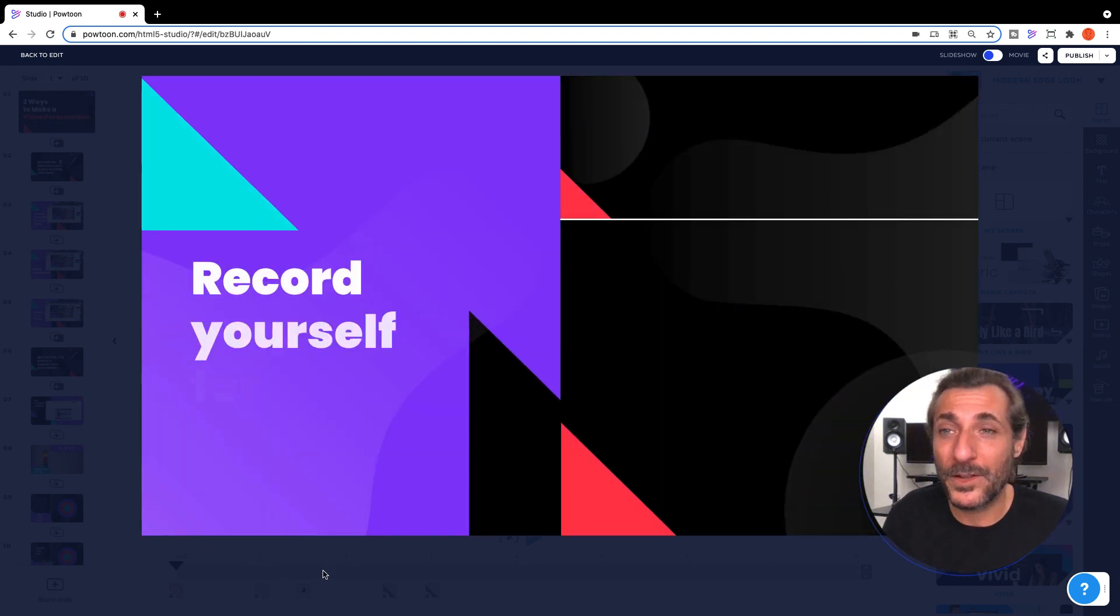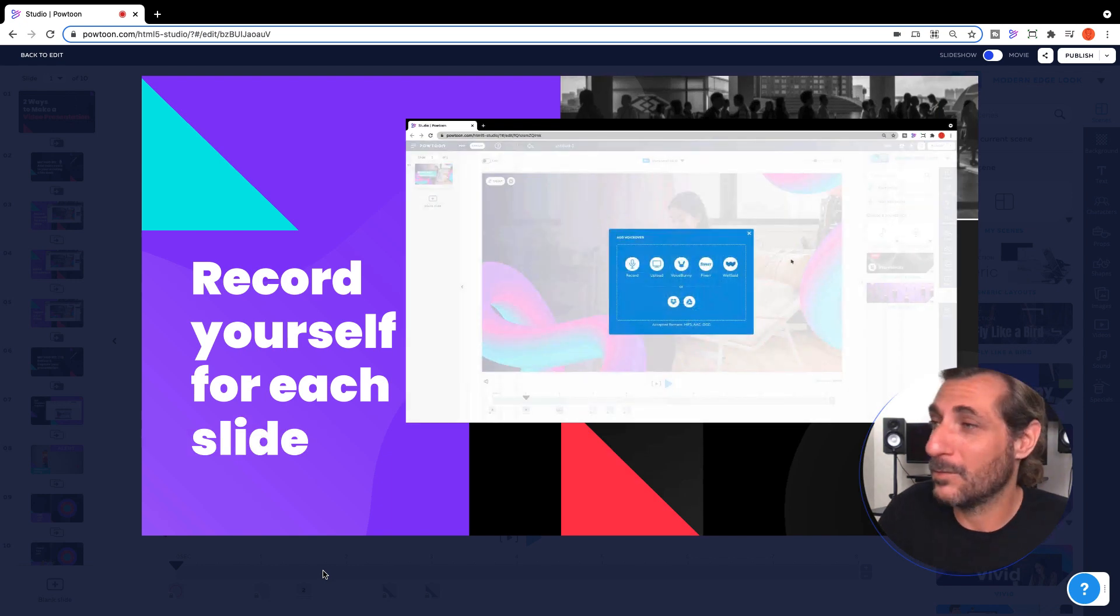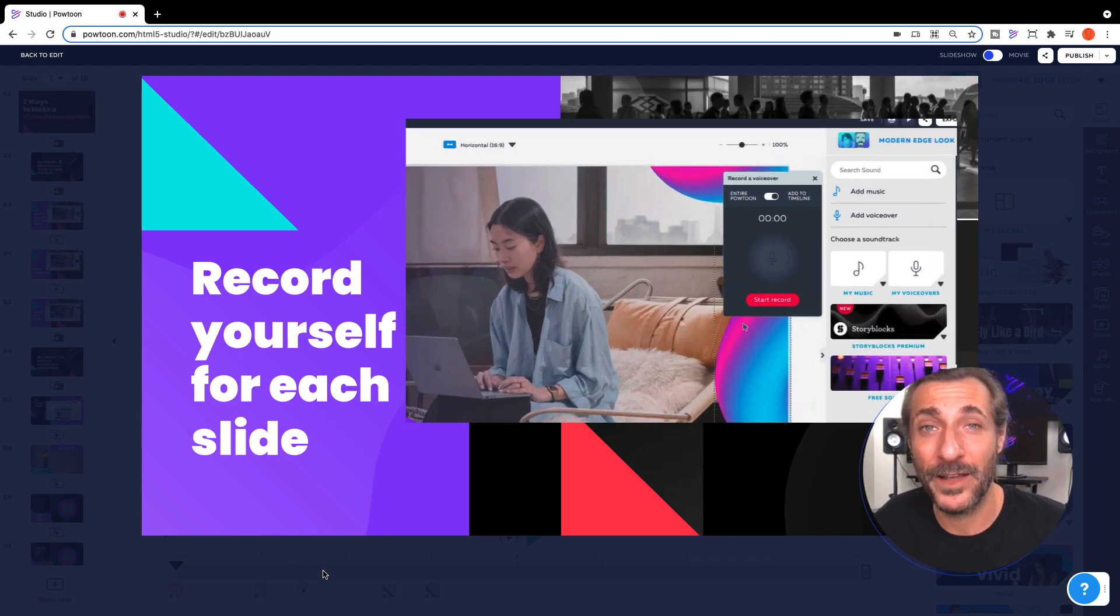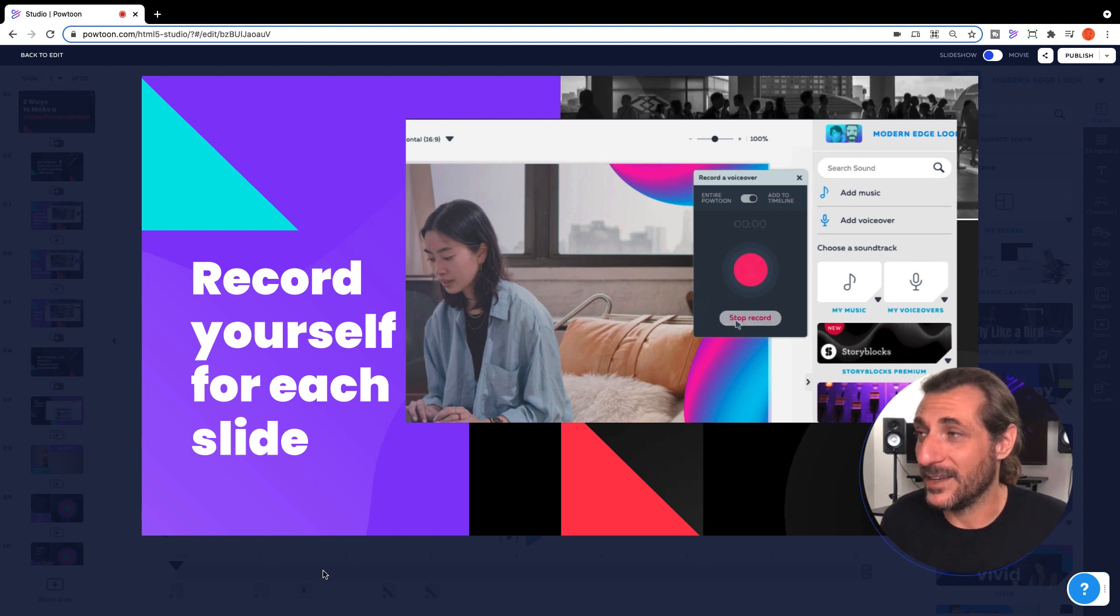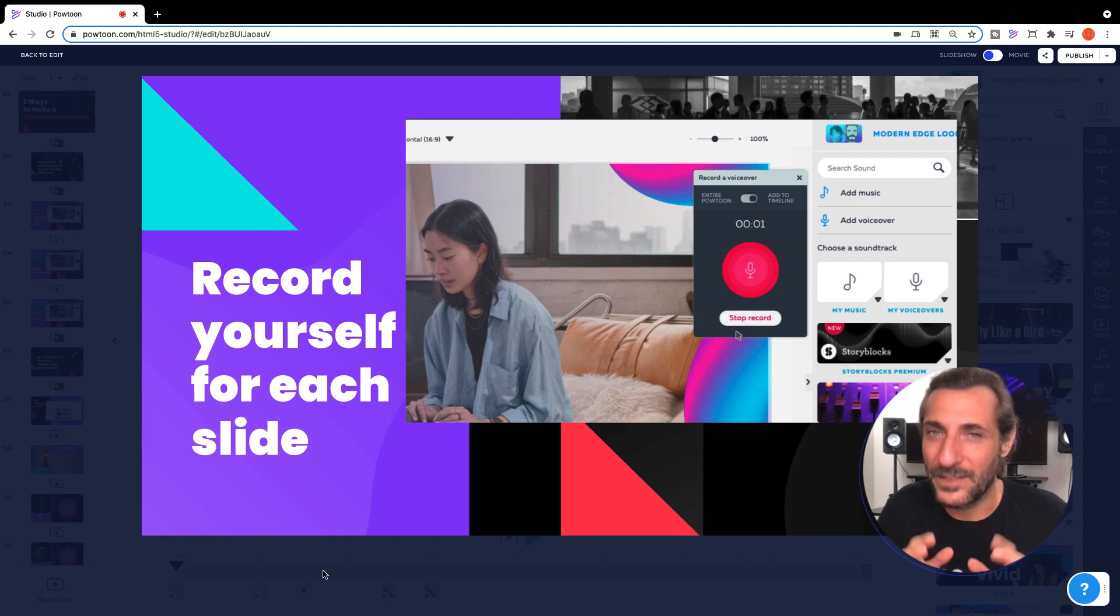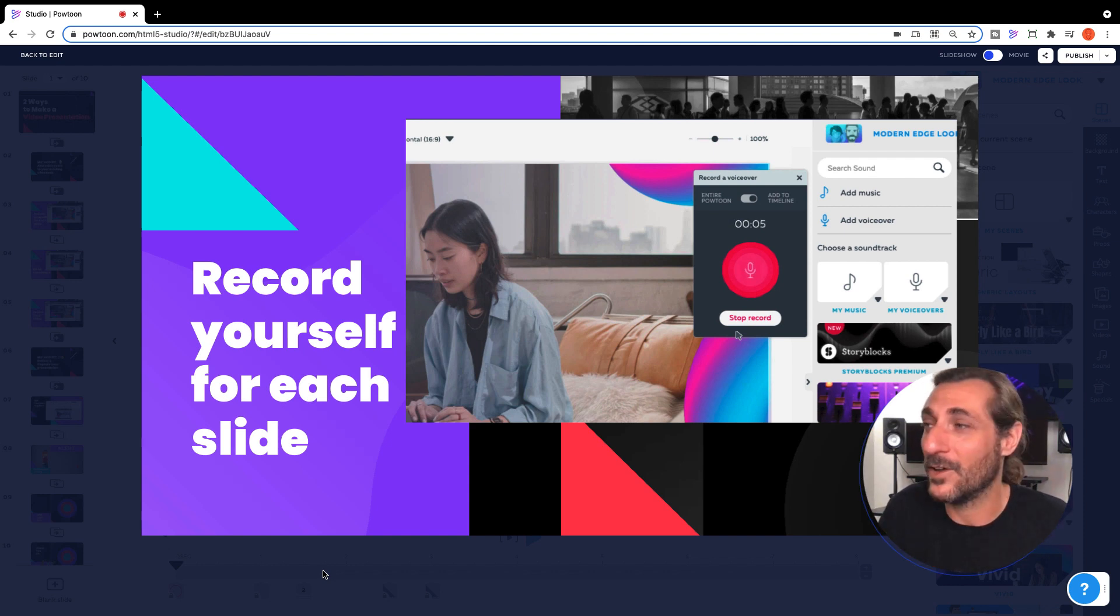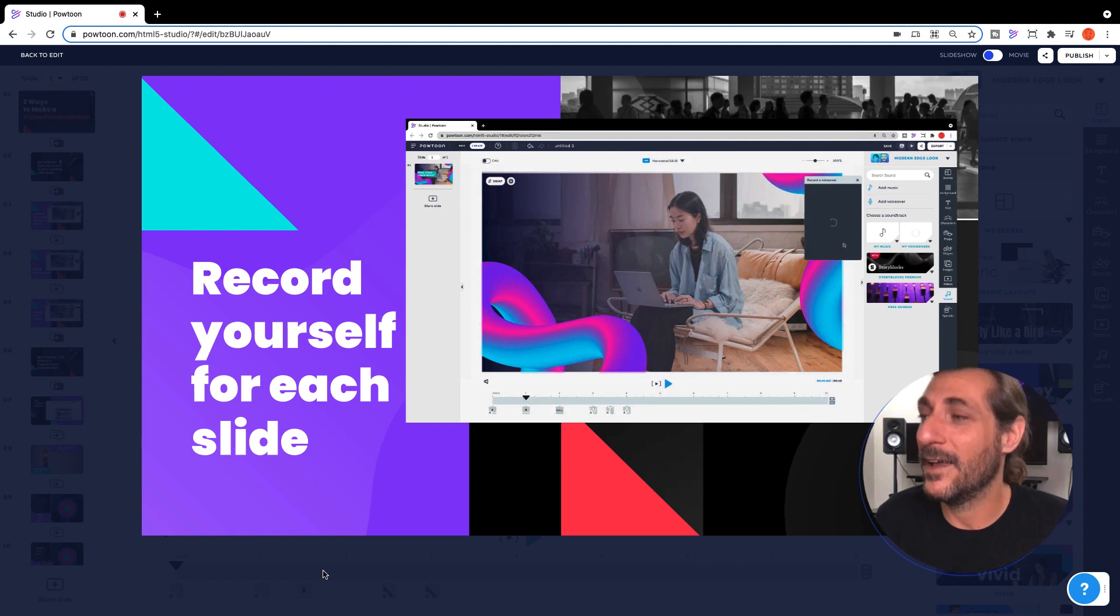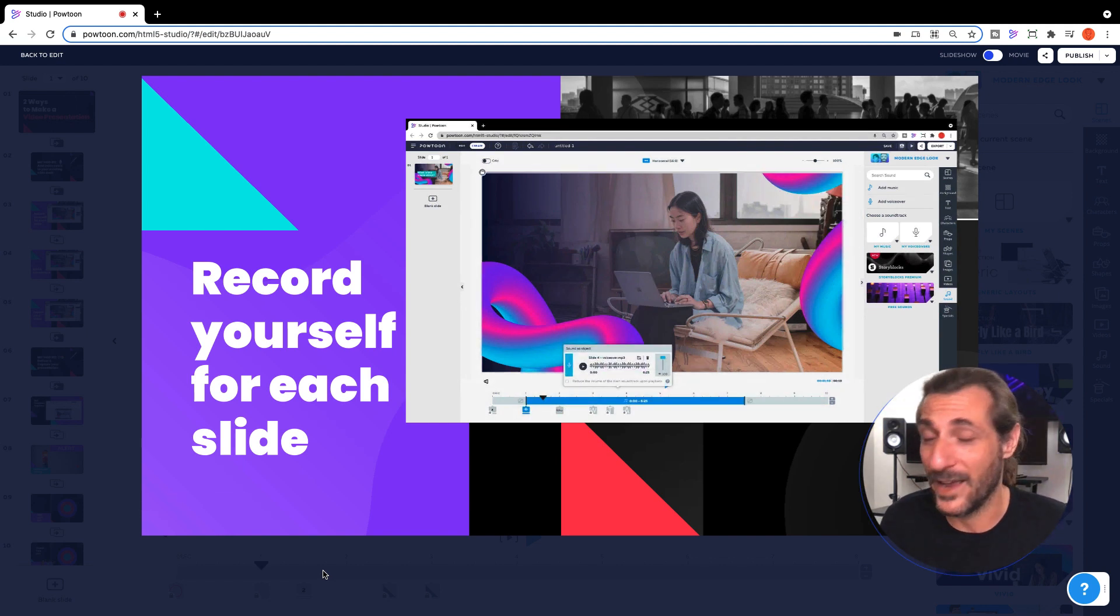Inside the Powtoon Studio, what you want to do is load up your presentation, click add voiceover, click record, and then you'll have a handy dandy countdown here to get ready. You want to be nice and succinct. Be sure that you've got the tightest version of your message for each slide. Record it. When you're done, click stop record and apply that to the timeline. Do that for all your slides.